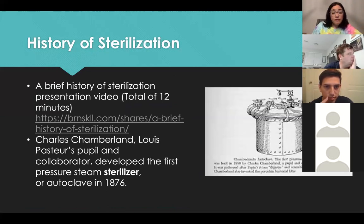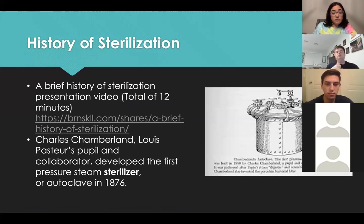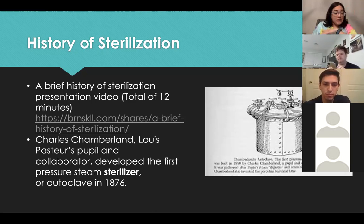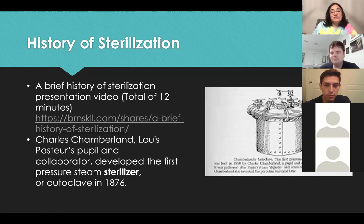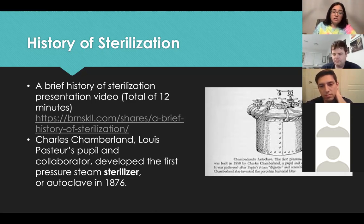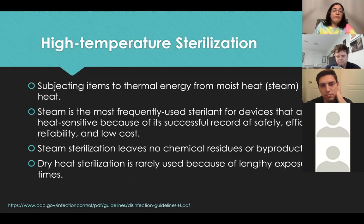The history of sterilization is really interesting — there's a 12-minute video on it I recommend. It covers where sterilization started, including boiling instruments, and mentions Ignaz Semmelweis. One of the first autoclaves was developed in 1876 by Charles Chamberland — it looked just like a pressure cooker and was able to reach temperatures of about 248 degrees Fahrenheit, comparable to the temperatures sterilizers reach today.